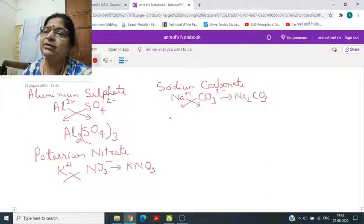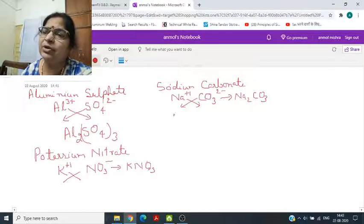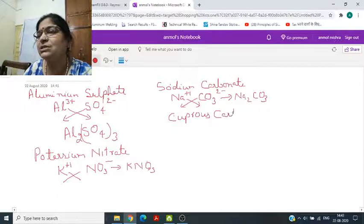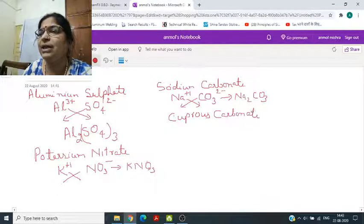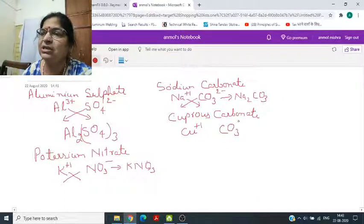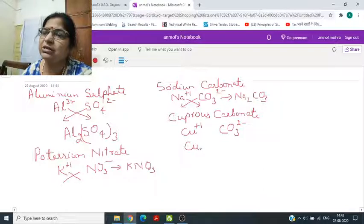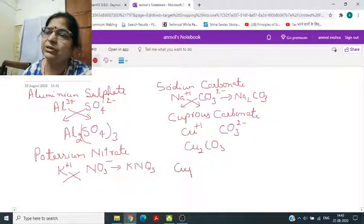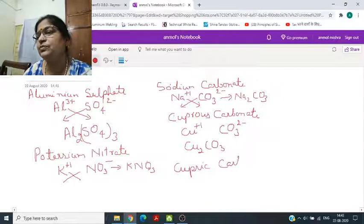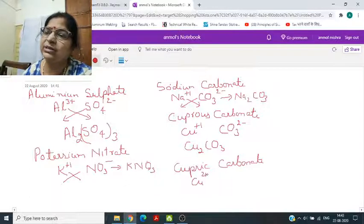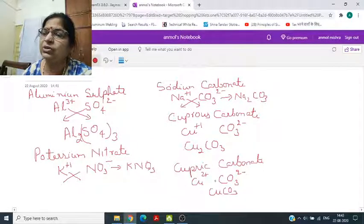Copper carbonate: if it is cuprous carbonate, cuprous copper has valency plus 1 and carbonate has valency 2 minus, so the formula will be Cu2CO3. But if it is cupric carbonate, Cu has charge 2 plus and carbonate charge is 2 minus — cross multiply gives CuCO3.